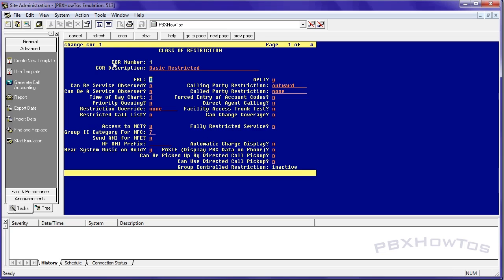Alright, next few things can be service observed and can be a service observer. The differences here are can be service observed, meaning anything that has this core can be listened to by someone who can have the ability to be a service observer, which segues into the next one can be a service observer. This is typically slated for supervisors, managers, you know, bosses, things like that, who want to be able to listen in on calls of their employees making. You'll have yes on both of these in one core, because one's going to be yes, the others are going to be no and vice versa in the other one.